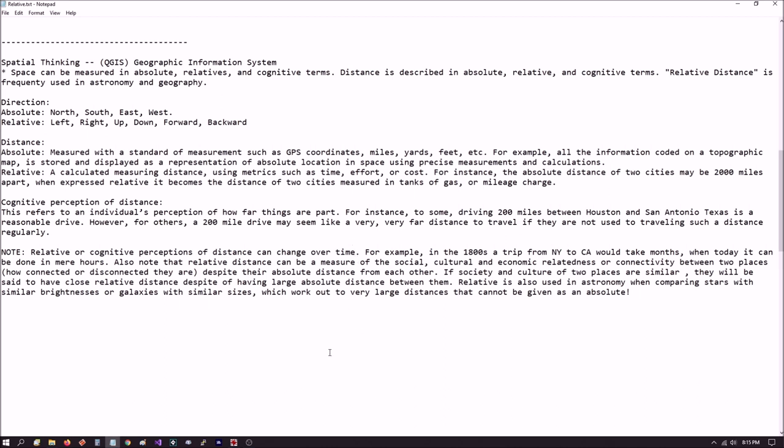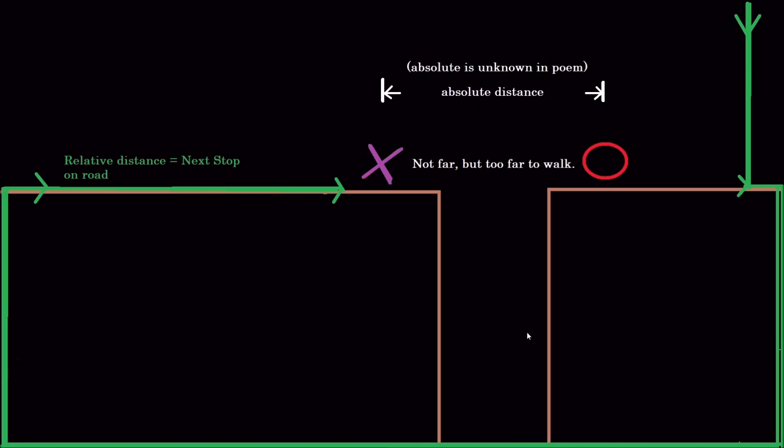So what could that be visually? I like to do things visually. So here we have a visual. Let's say the O is where you're currently at, and the X is where you want to be. He's telling you the distance from here to here is not far but too far to walk. It's unknown in the poem. It's an absolute distance, but he doesn't give us a measurement. He's just telling you it's close, but it's too far to walk. That could mean that this is a cliff and the distance might only be a thousand feet, which is not far. You could certainly walk that distance, but you can't here because you would fall to your death.